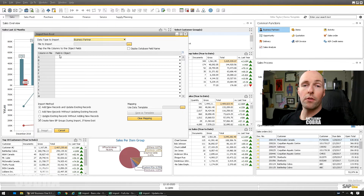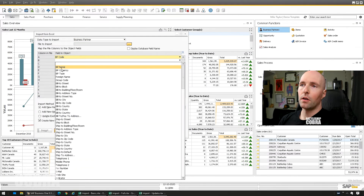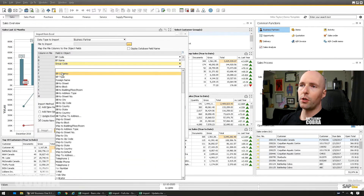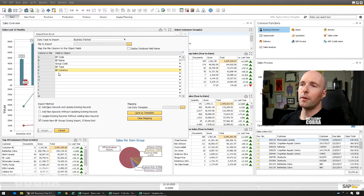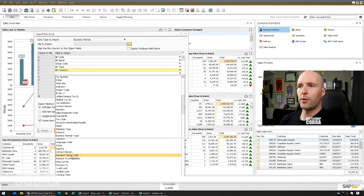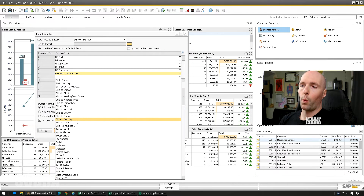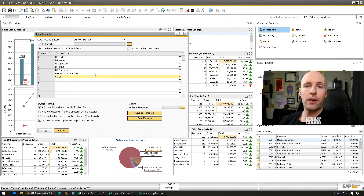From here you just need to map your fields the same as my sheet: code, name, group code, BP type, BP currency, payment terms code, and series. The reason you add series is so that it continues on with the automatic numbering series for your business partners.